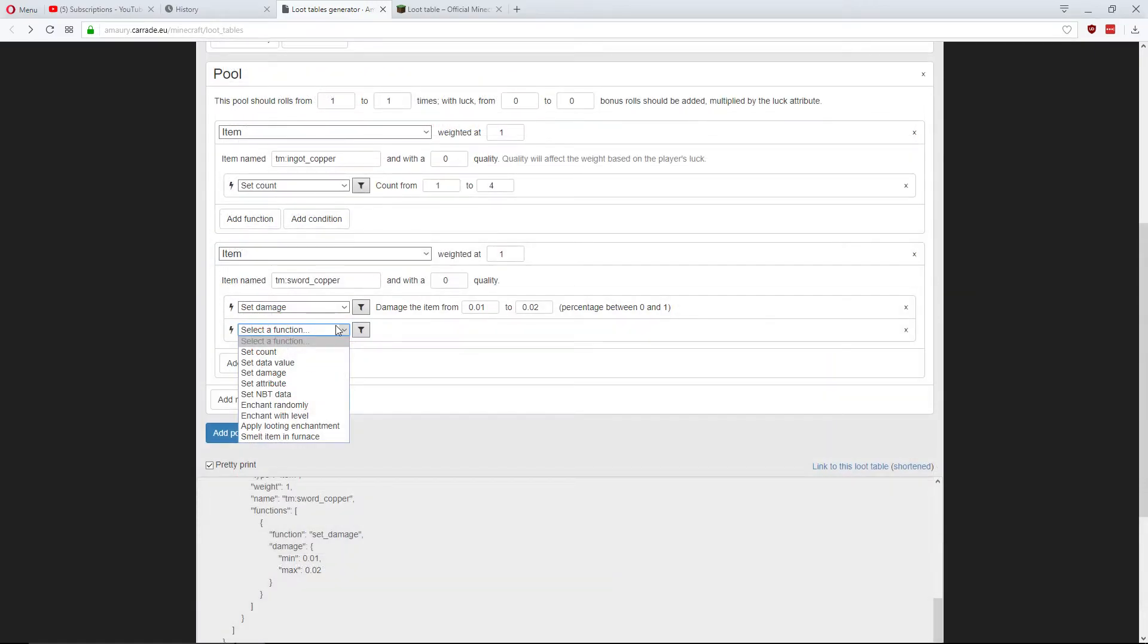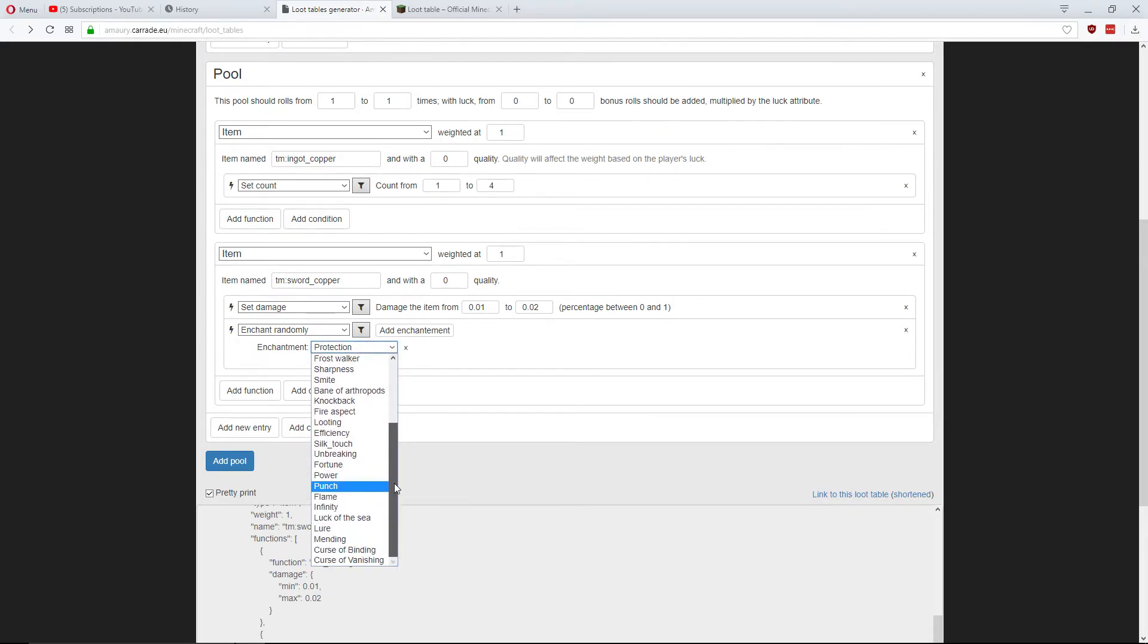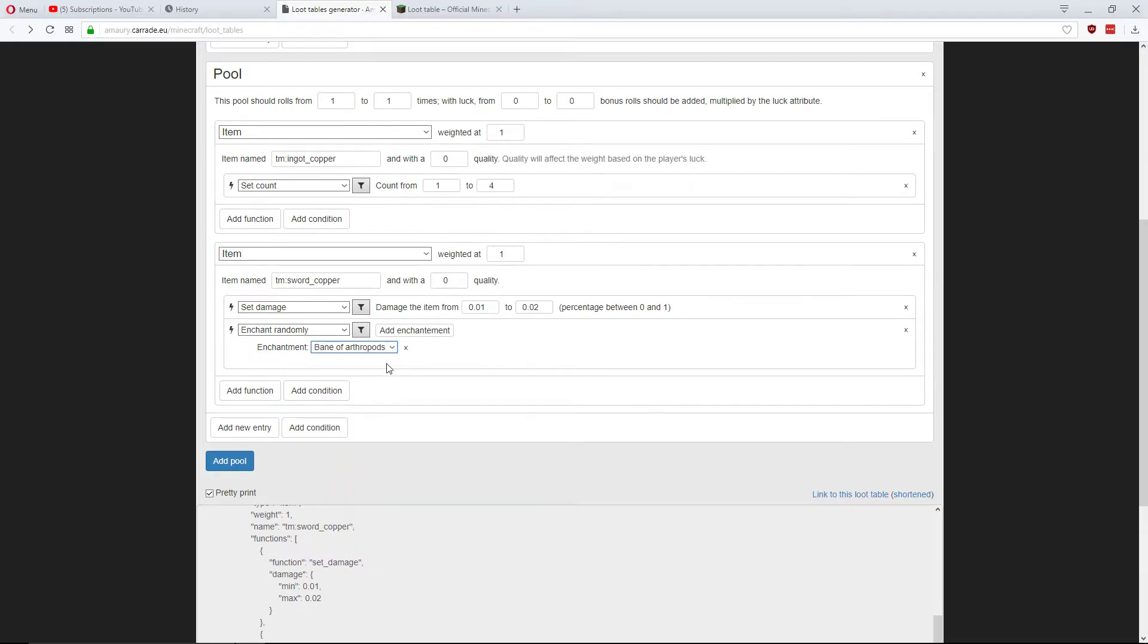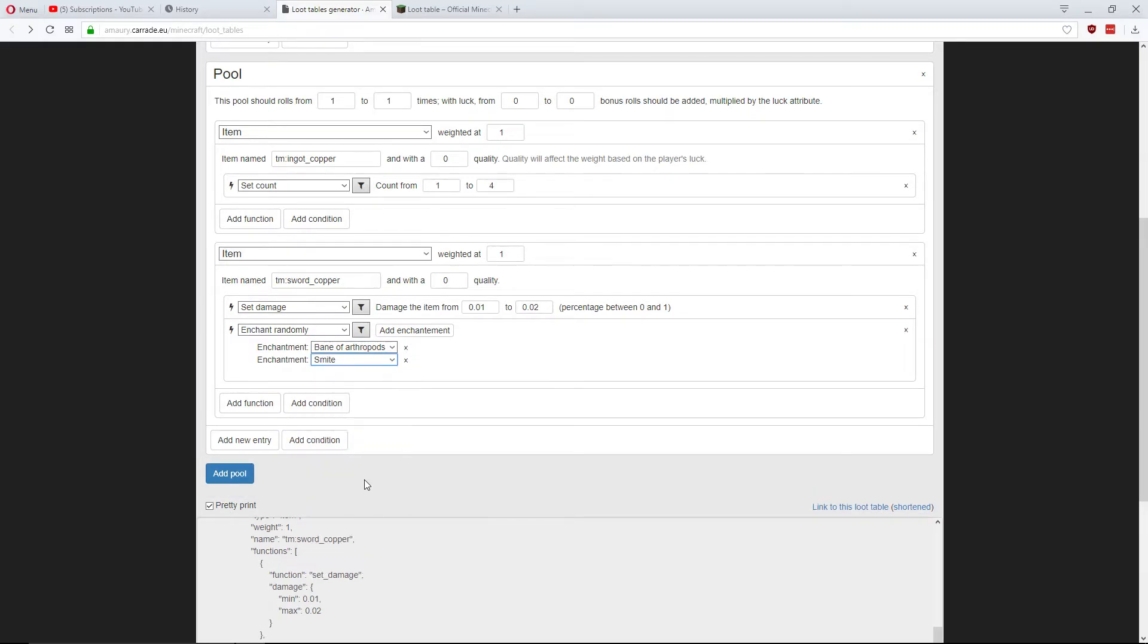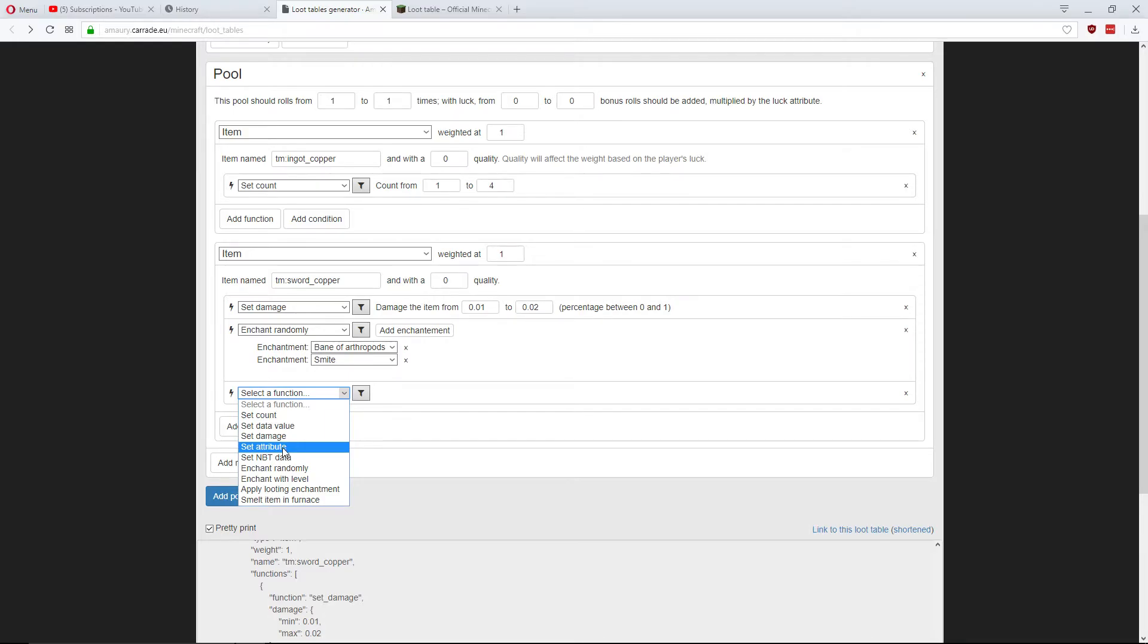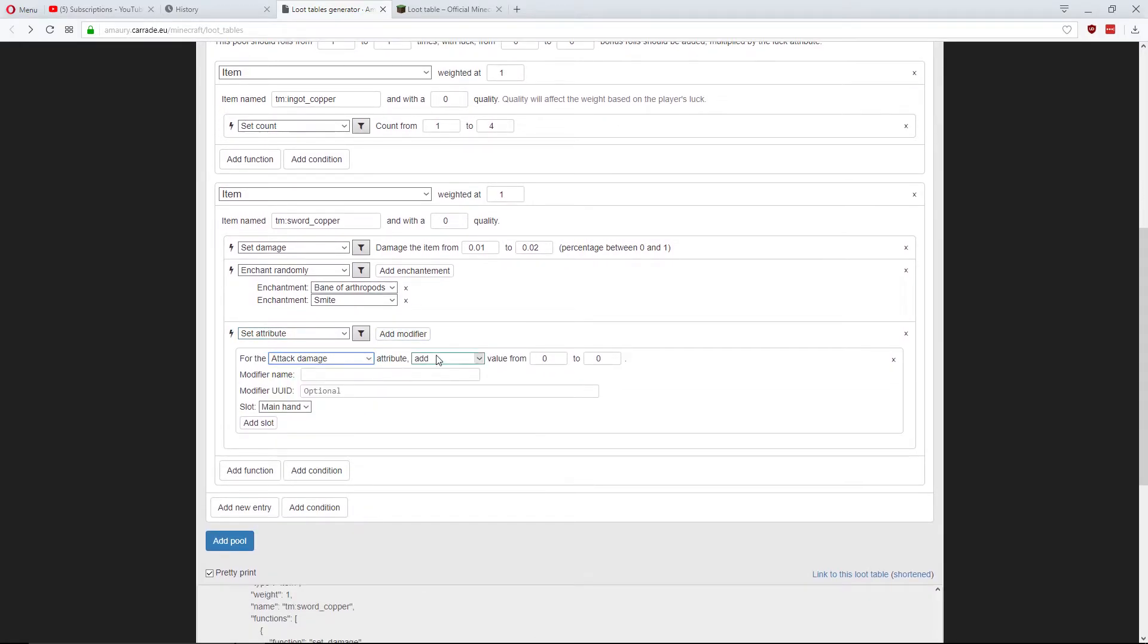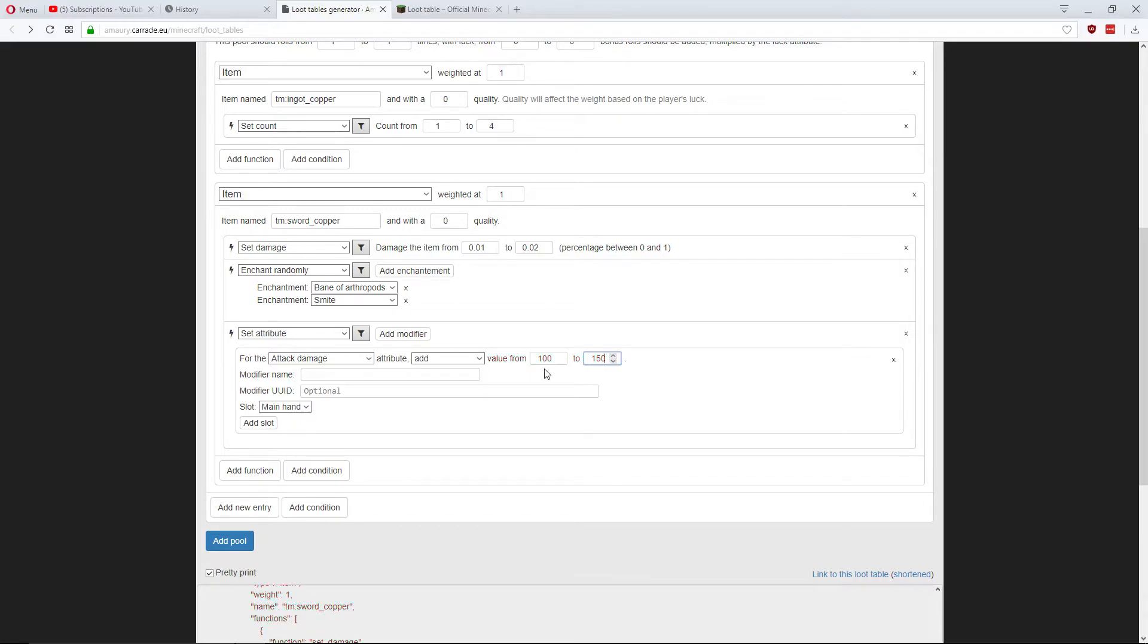I'm going to add another function where I'm going to enchant randomly. And you can add a specific enchantment. So, this sword could have either Bane of Arthropods or it could have Smite. And then I'm also going to add another function, the set attribute function. This modifier, I'm going to add some attack damage. So, you can add or multiply 100 attack damage, between 100 and 150 attack damage added to that sword. The modifier name is going to be add to damage.